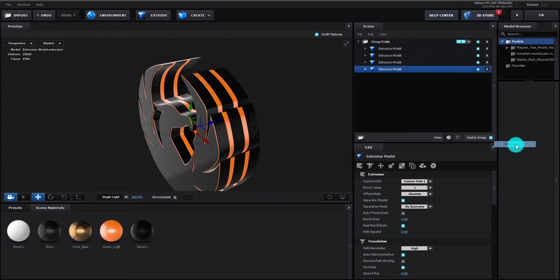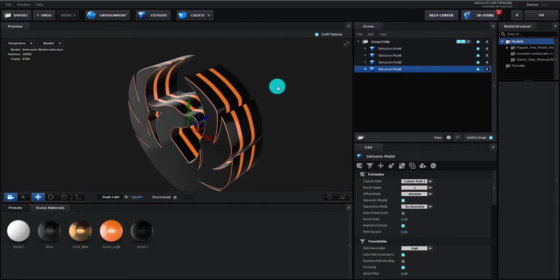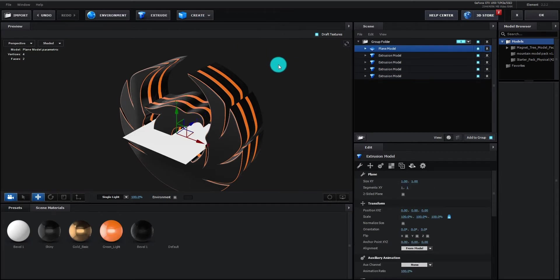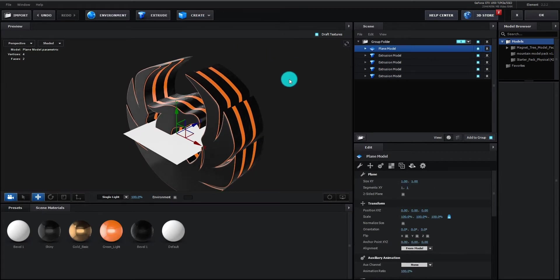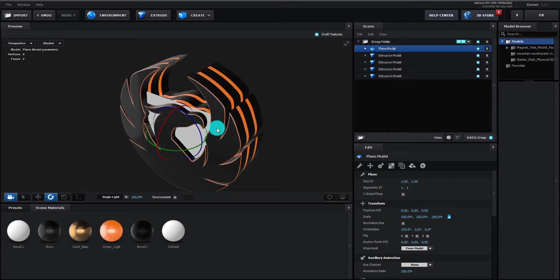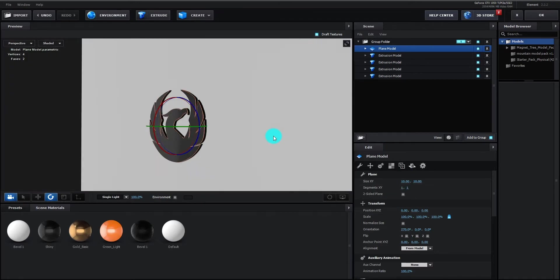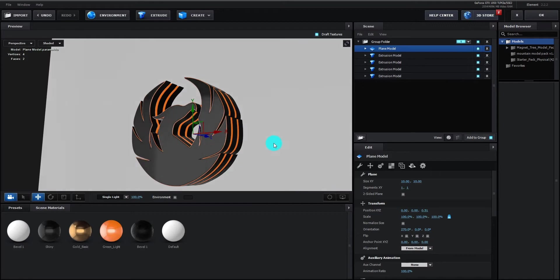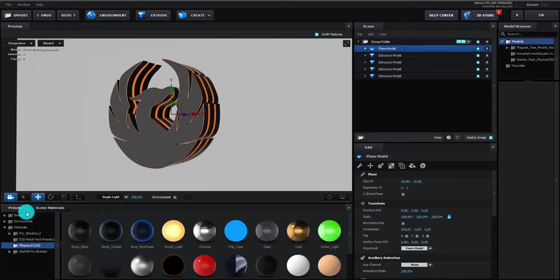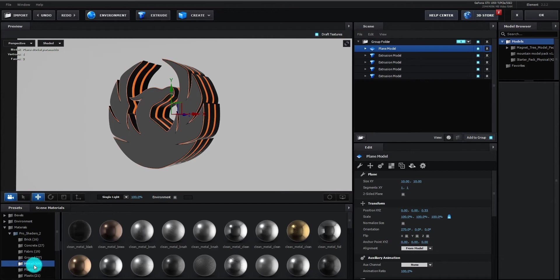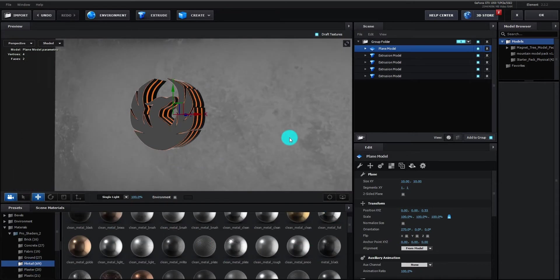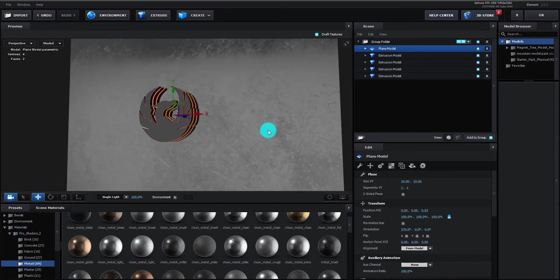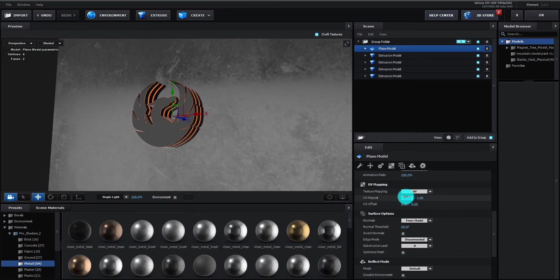We are going to add a plane for background by clicking on create option. We rotate it to 90 degree. We change the scale value. You can set according to choice and move it to backward. Now we add metal material for background from pro shaders pack. If you do not have pro shaders pack, then you can add any metal material. Now change UV repeat value to 5 on both sides.